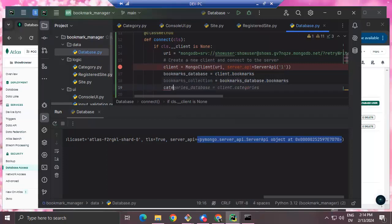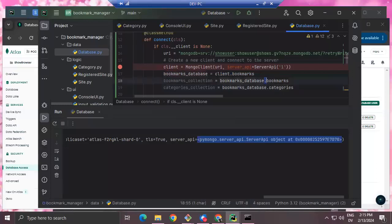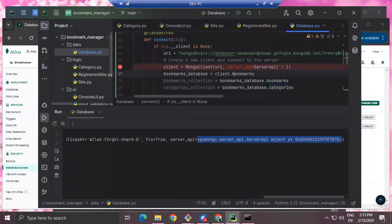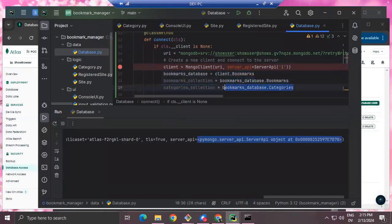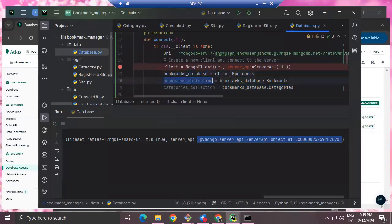Once you have a database, you can also make collections. I'll have a bookmarks collection: bookmarks_db.Bookmarks, and a categories collection: bookmarks_db.Categories. Same operator overloading applies — if the collection doesn't exist, it creates one. The convention I've been following is to name collections using UpperCamelCase. bookmarks_db is a database object, bookmarks_collection and categories_collection are collection objects.